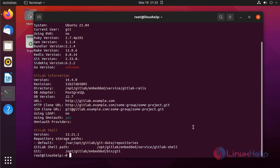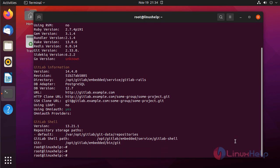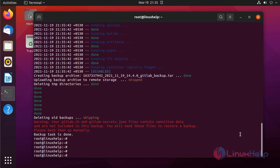Next, I am going to log in to GitLab. Next, I am going to take a GitLab backup by using the following command. The backup task is done.